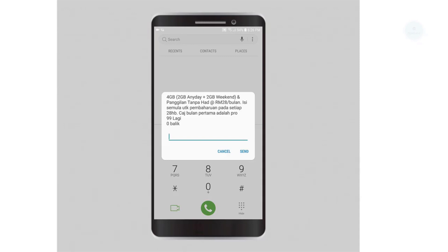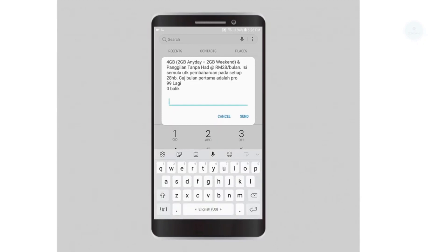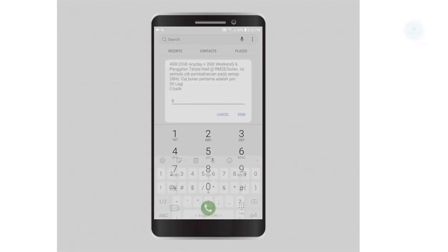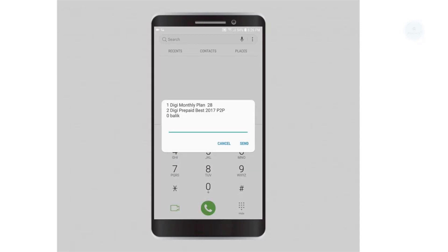To check the details of the other plan, select 0 to go back. Select number 2 to check the details of 2017 plan.